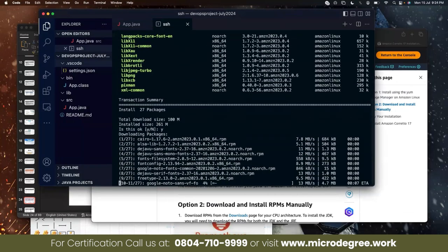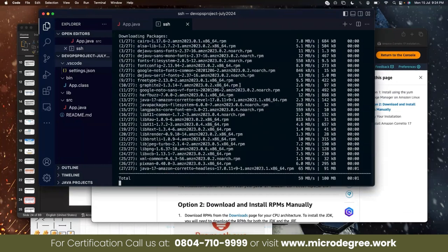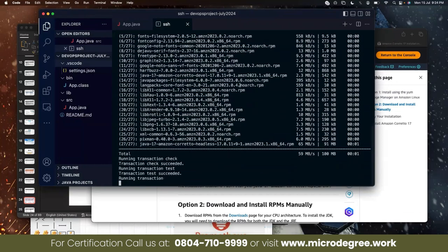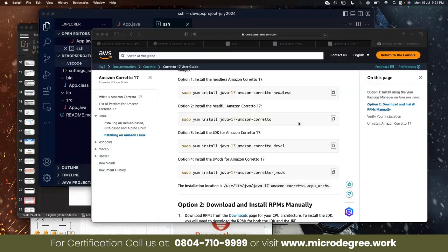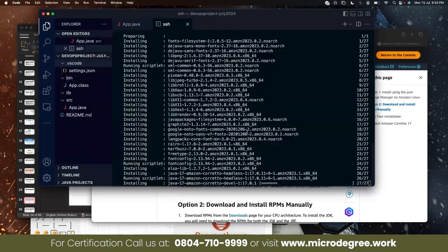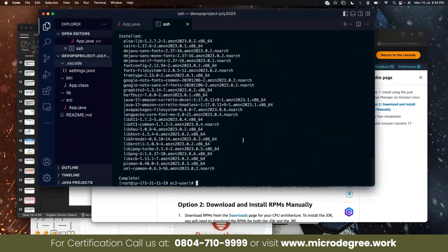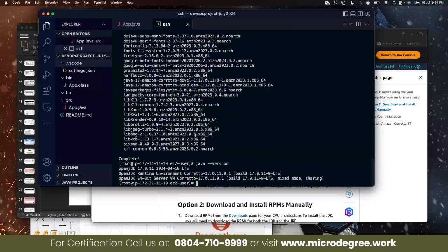Copy, paste here, run. Done. Java --version. Java 17 installed.